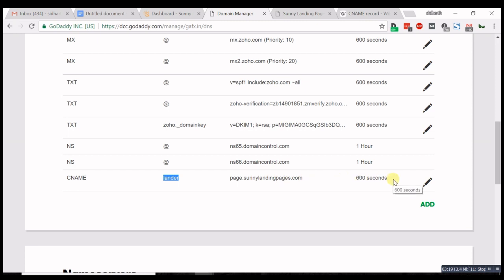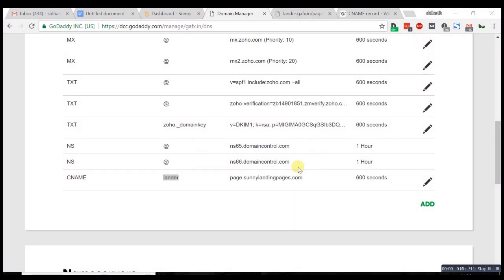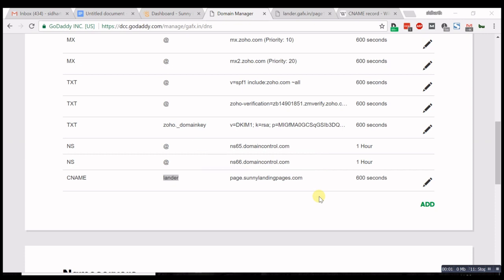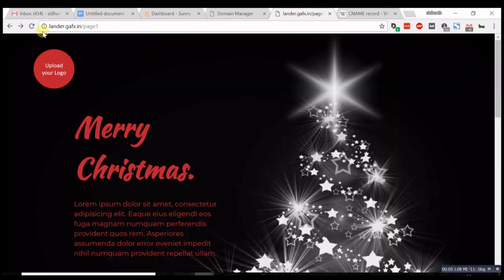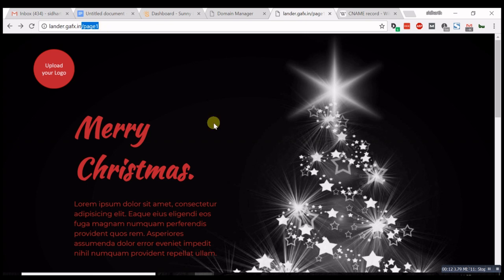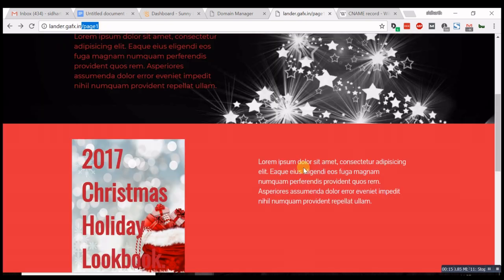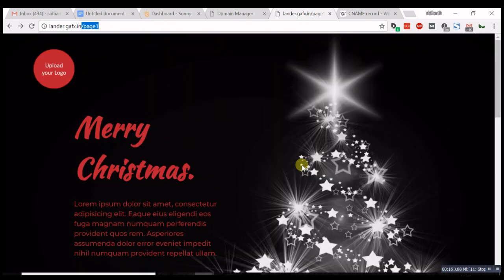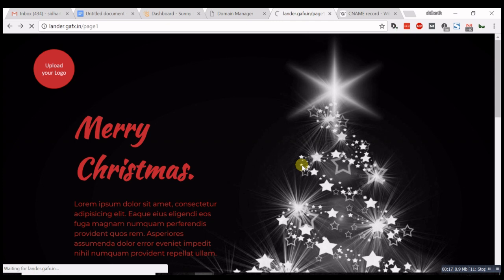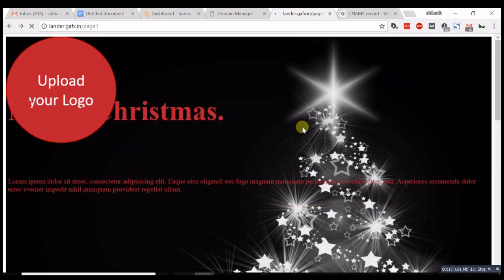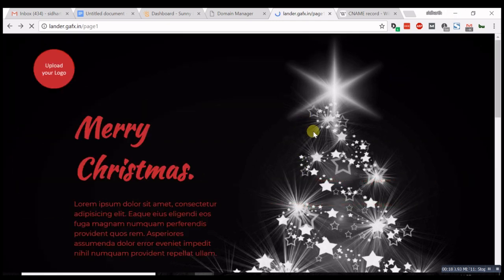Let's go to the URL. Here we are at lander.gaffix.in/pageone. As you can see, the page is live. We can hit refresh and double-check. You're all set.